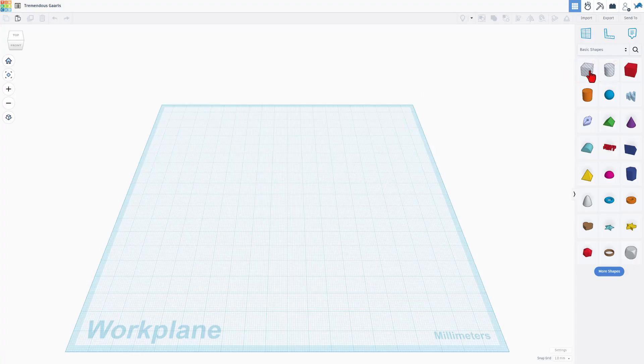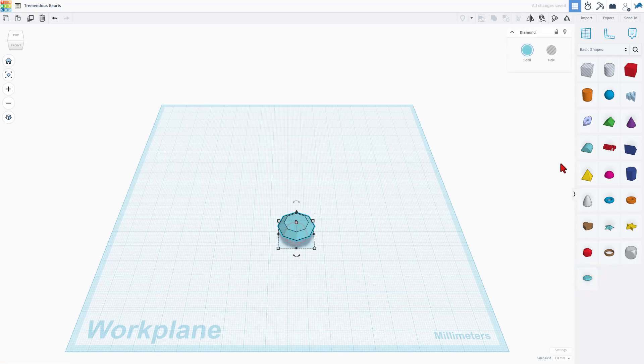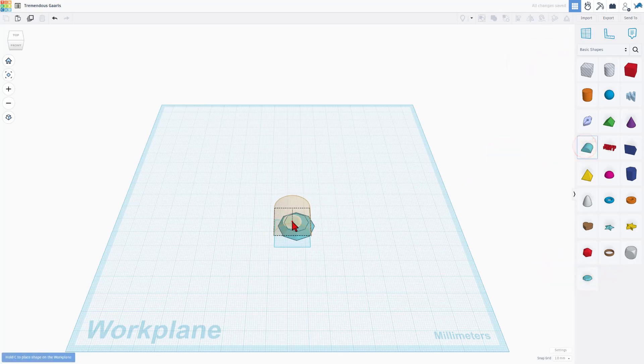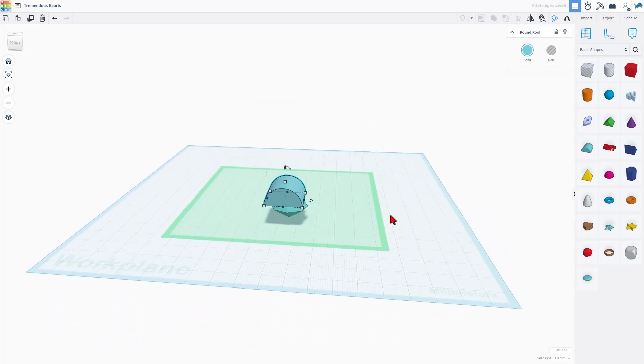As I mentioned a moment ago, these are the basic shapes, but check it out. There's a more shapes where this one, the diamond, was hiding. You can drag things out, stack them, build whatever you want.